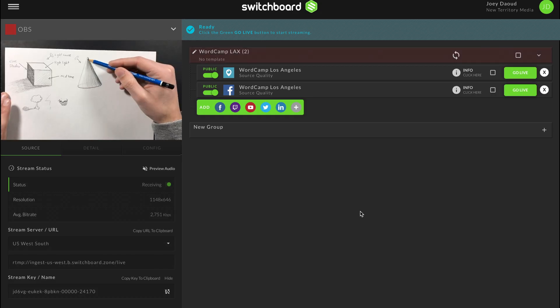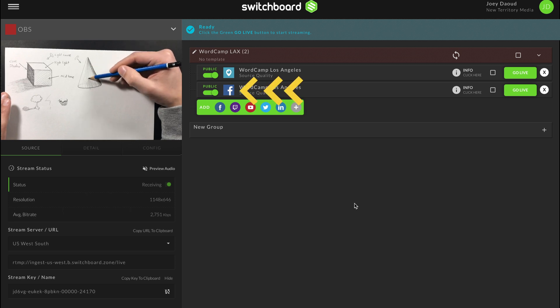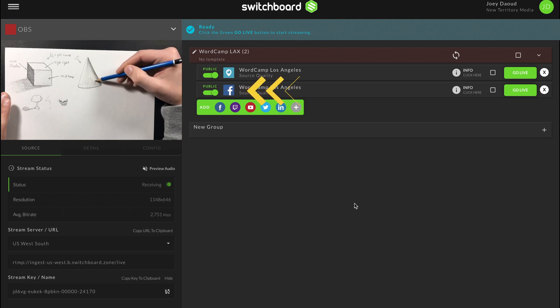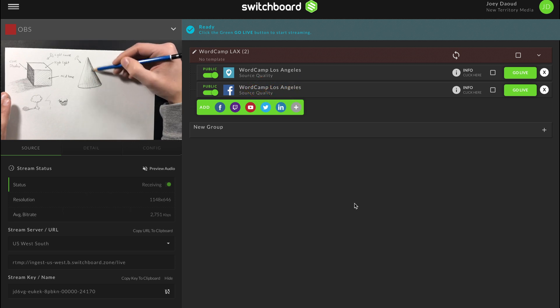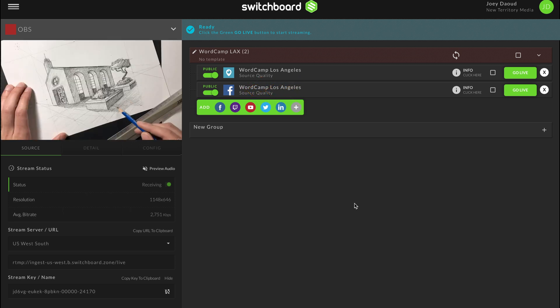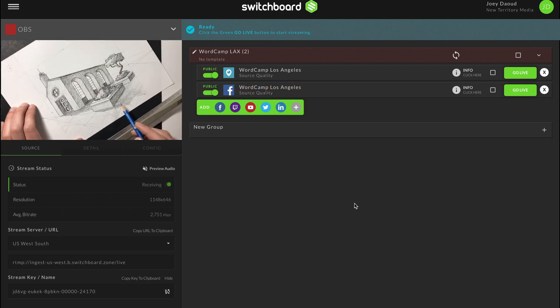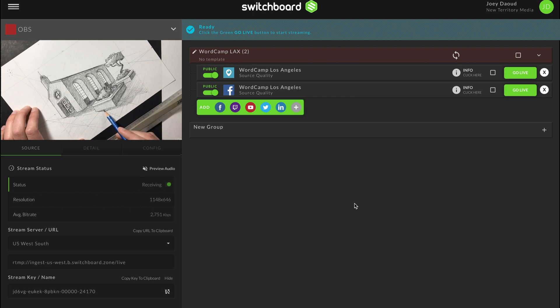Once live, to view your live stream on Facebook, just double click the Facebook icon to load the page. This applies to all the destinations that are live.